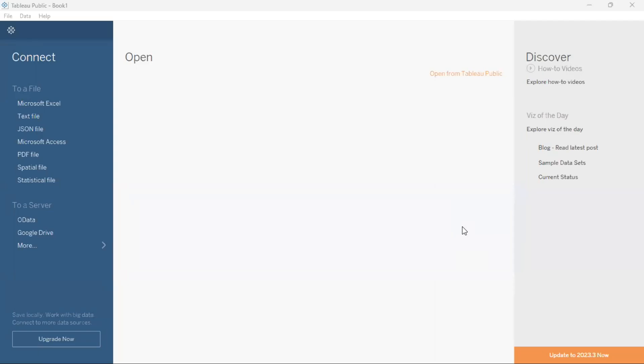Hello everyone, welcome to NeuroSapiens. In today's tutorial we will learn how to resize a visualization in Tableau Public Desktop Edition.